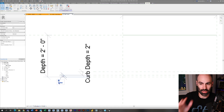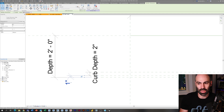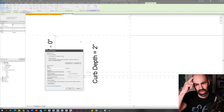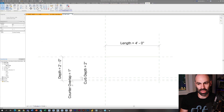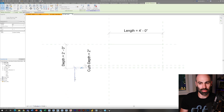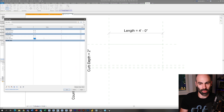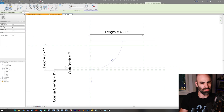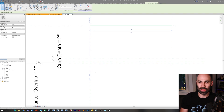I changed the depth to be the total of the cabinet. You always want to think when you're adding parameters: how is the user in the project environment going to interact with these parameters? I set it to two foot one inch so the depth represents the overall dimension. Now I'm going to add a parameter for the countertop overlap on either side.